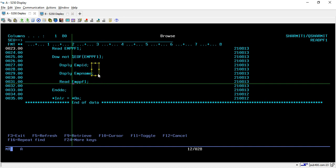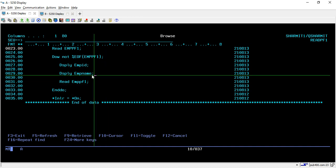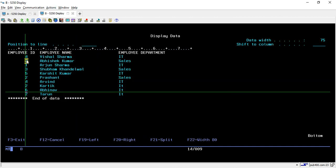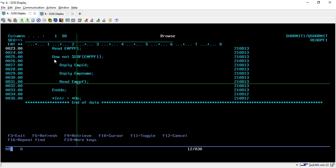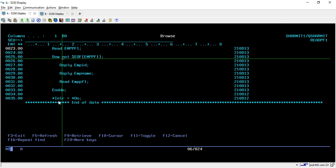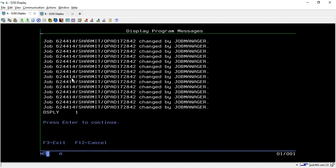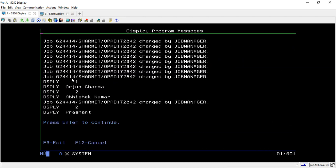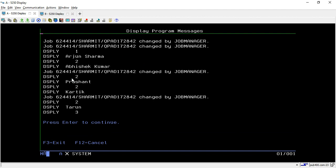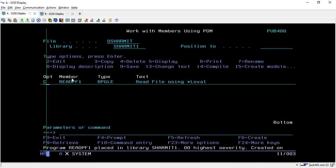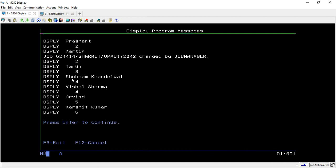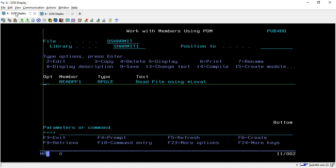So the first record's EMP_ID and EMP_NAME is printed, then we read again and it reads the second ID, then the third, and so on. Once the file is ended it comes outside the loop and sets *INLR to *ON, meaning the program has ended. Let's compile and call the program to check the output — we get record 1 then Arjun, then 2 Abhishek, and so on through Abhinav as the last record.